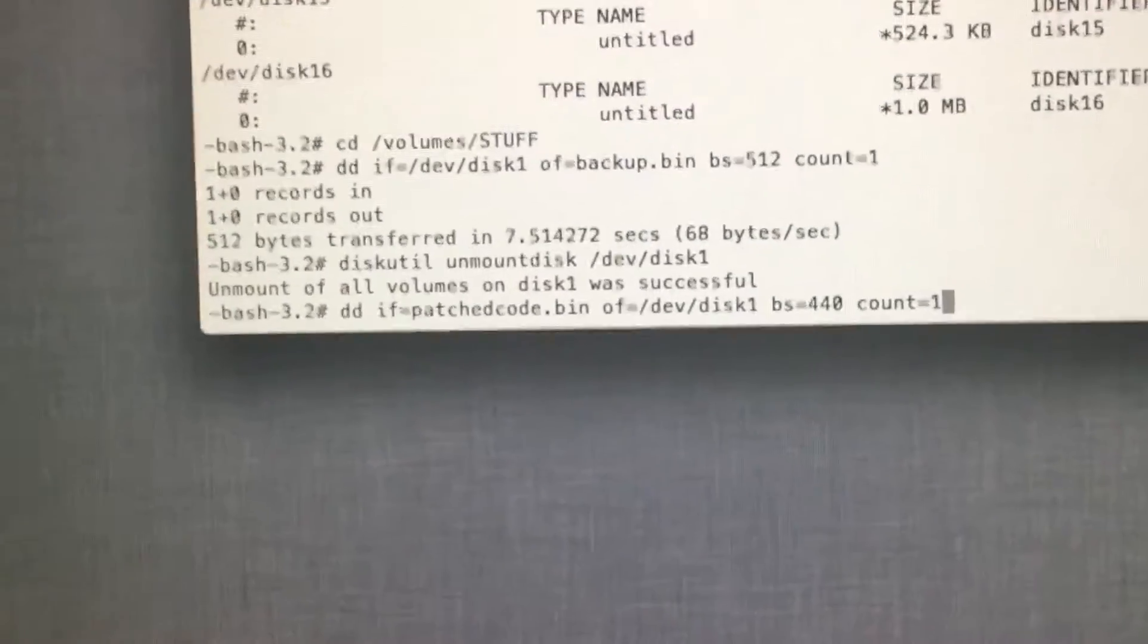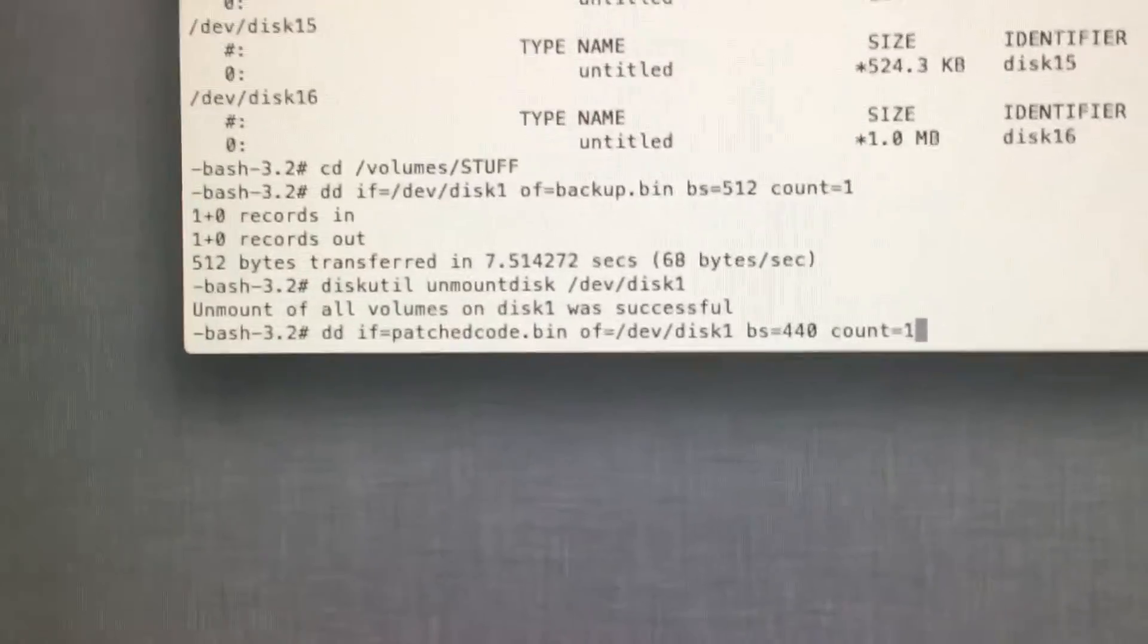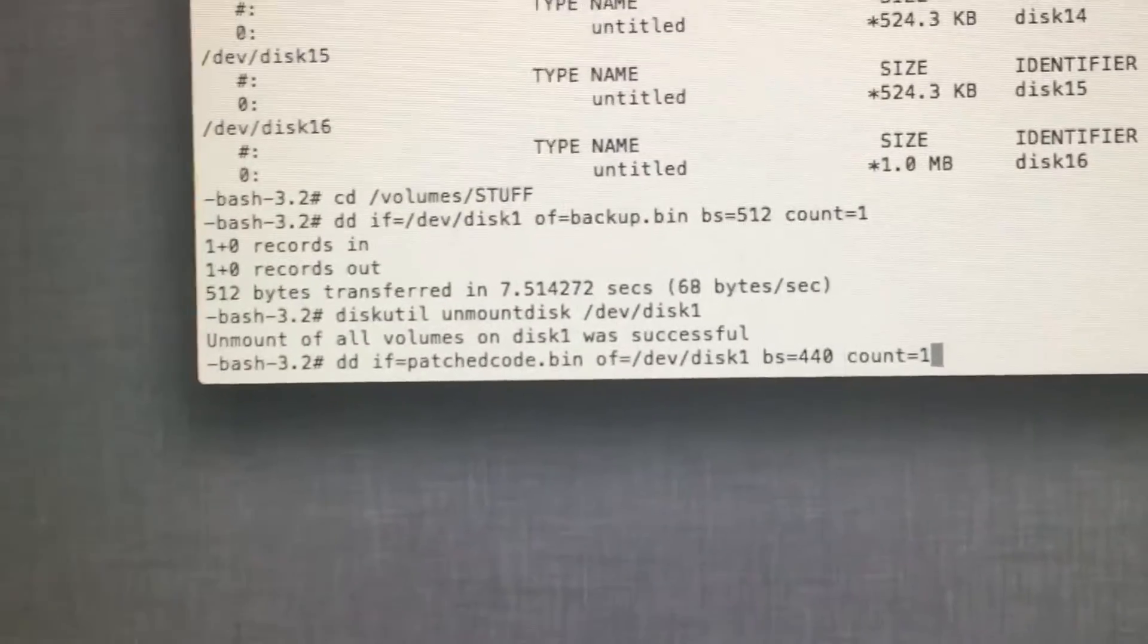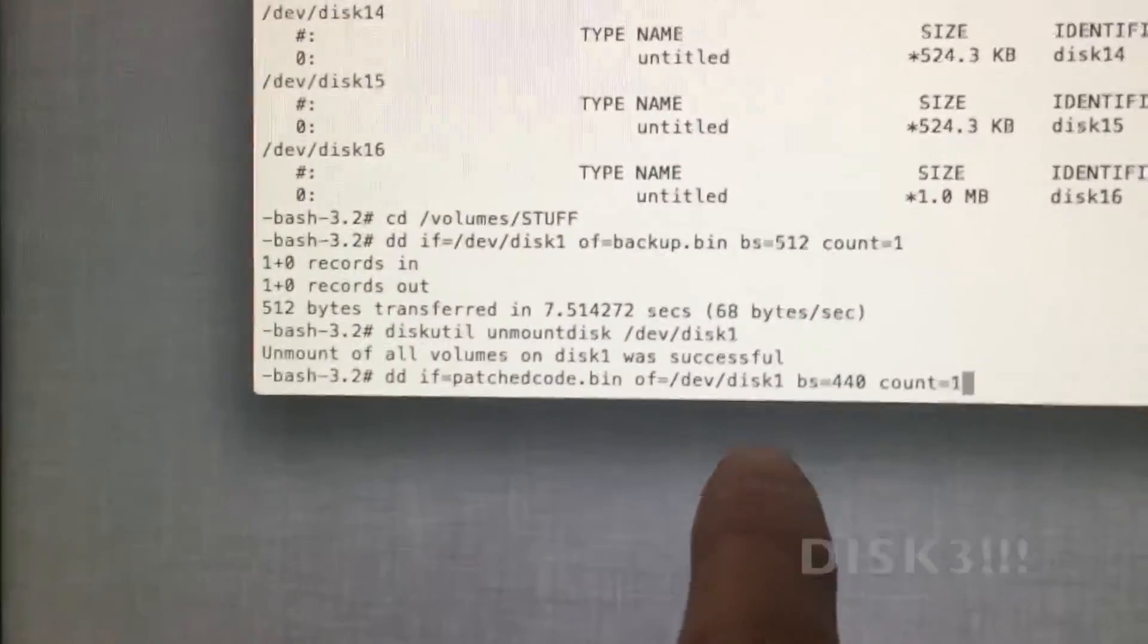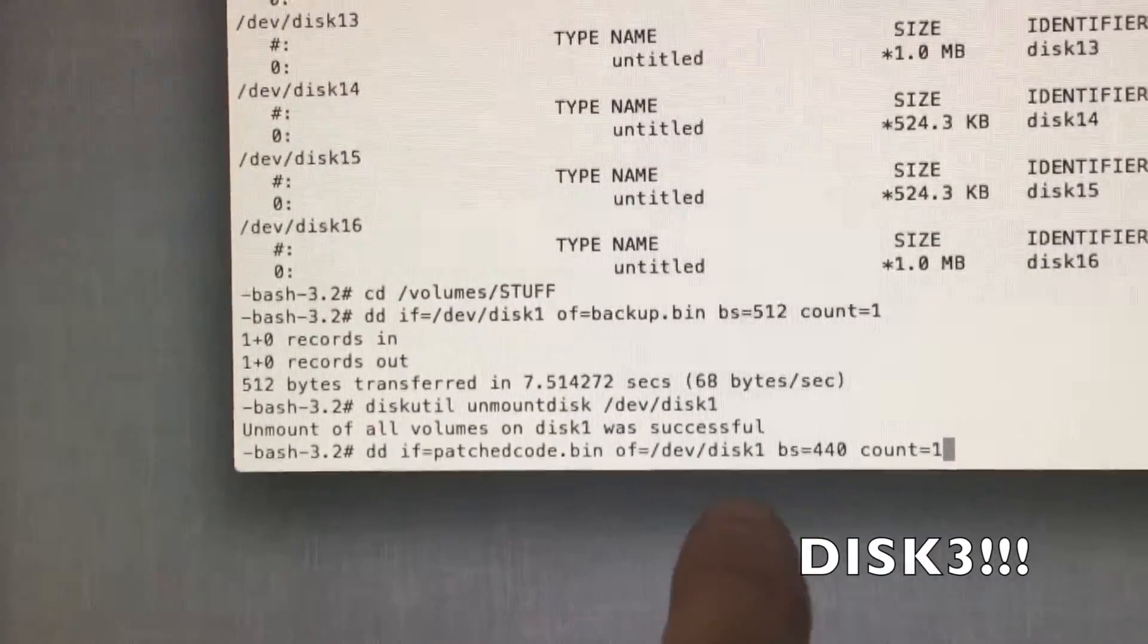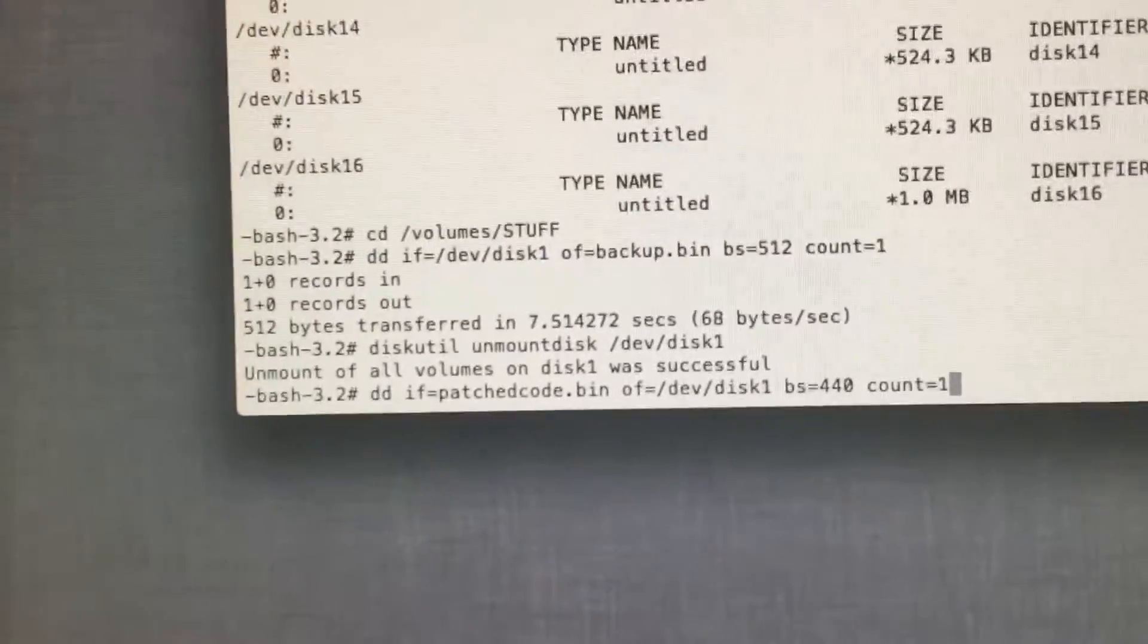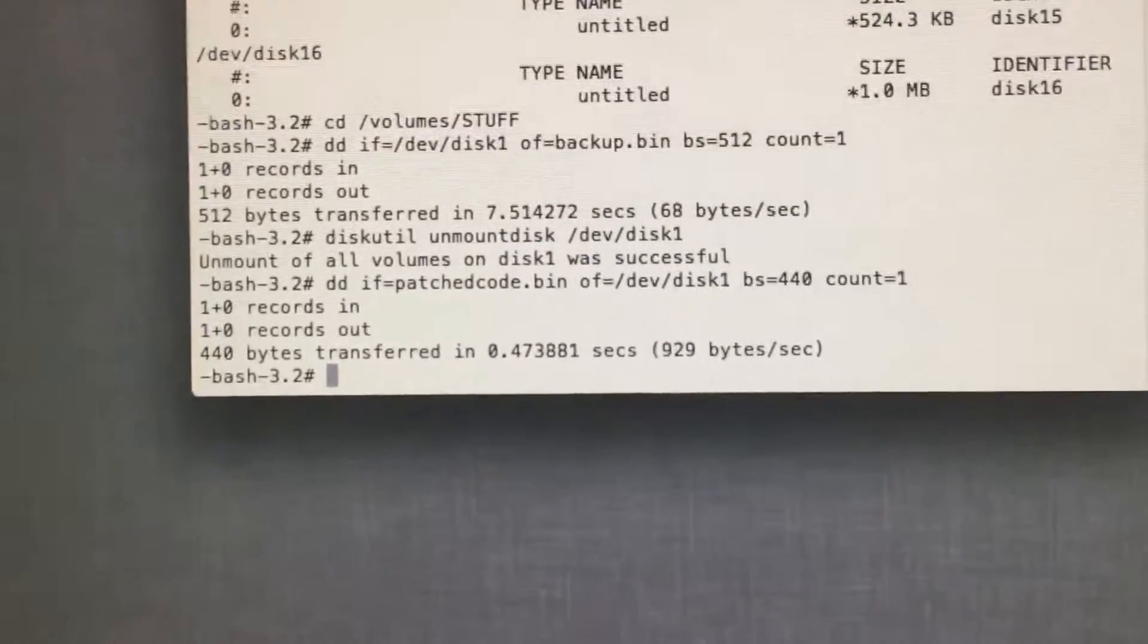Now we want to enter this command. This will write the patched MBR file over to your Windows disk. And of course that disk is your Windows disk, and it may be different as stated before. We hit enter, and it writes it over.